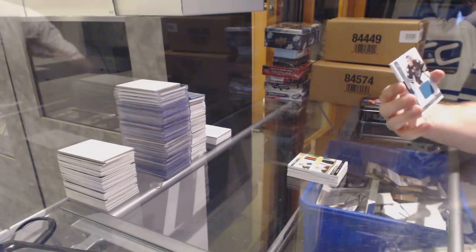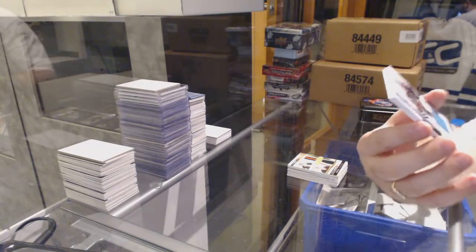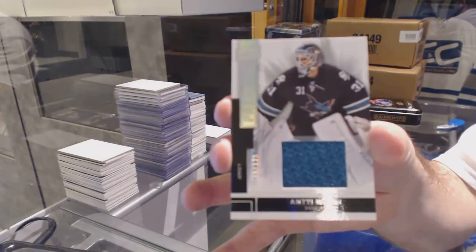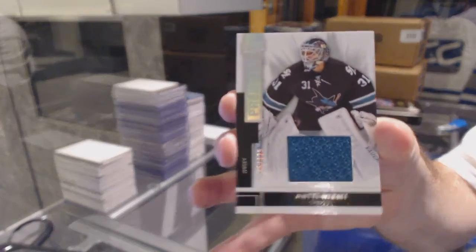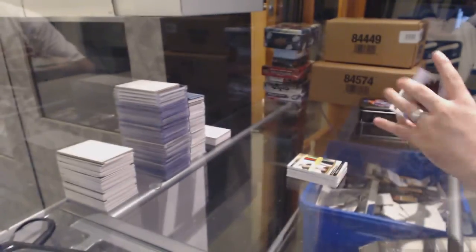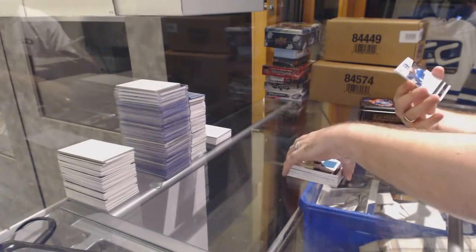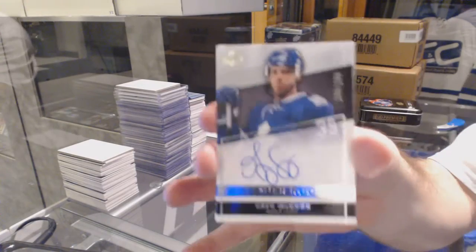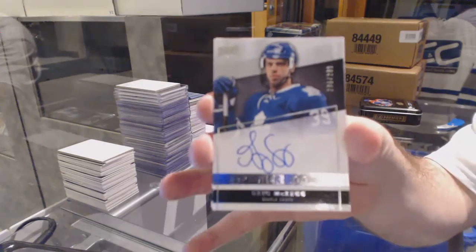Base jersey 125, Antiniemi. Number 299, Greg McKegg.